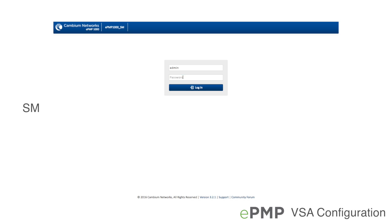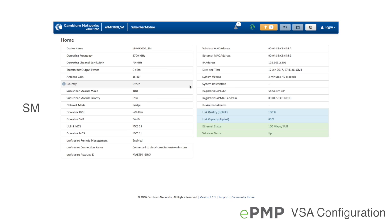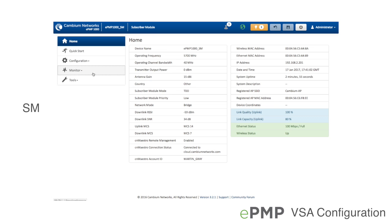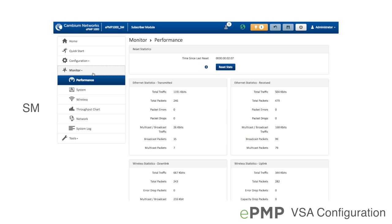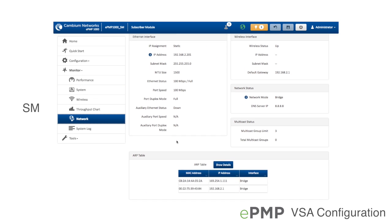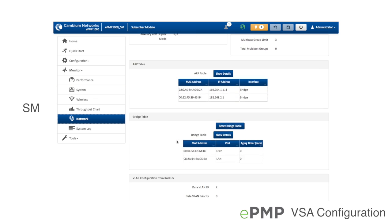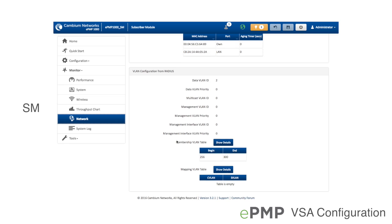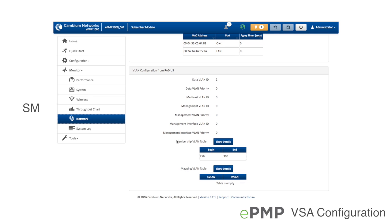Upon network entry, all EPMP devices with EAP TTLS username subscriber1 and EAP TTLS password Cambium will be configured with the VSA parameters in the RADIUS users file. For our example, the EPMP subscriber GUI network monitoring page reports the following.